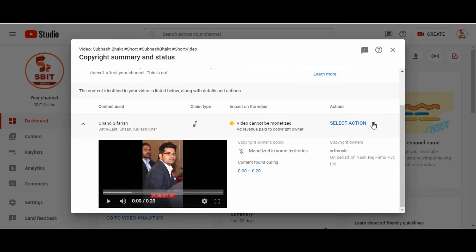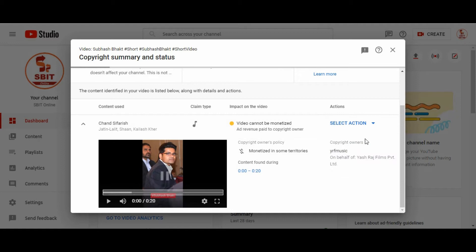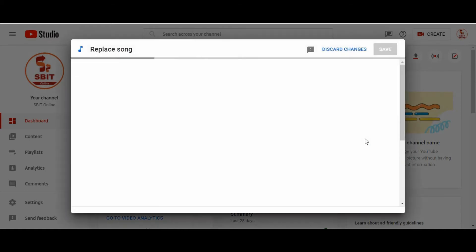Click on action. Here you can see three buttons. One is for replacing the song. One is for dispute and one is for mute. We are going to replace the song.